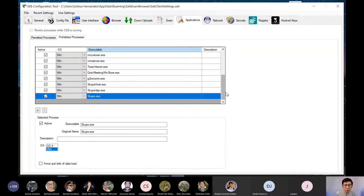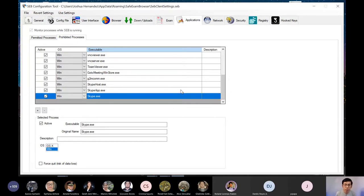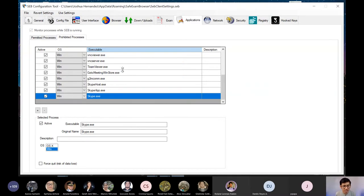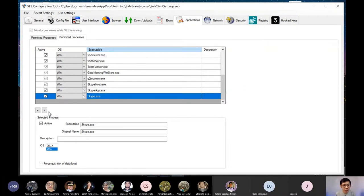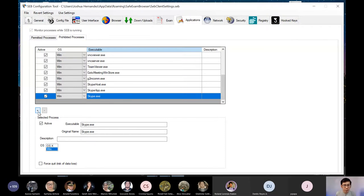Opo, pag meron po kayong nakabukas na Skype, most probably inonotify kayo ni SafeExam Browser na we will shut down this Skype. Kasi dito po nakaset siya by default na prohibited process. Now, pwede nyo naman po siyang i-delete if you want students to have access to it. At ang kagadaan pa rito, pwede kayong mag-add ng mga applications na bawal.